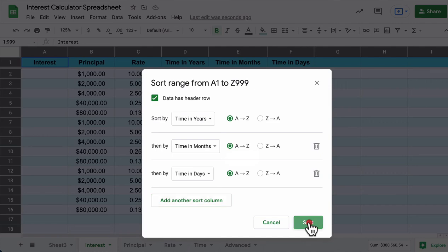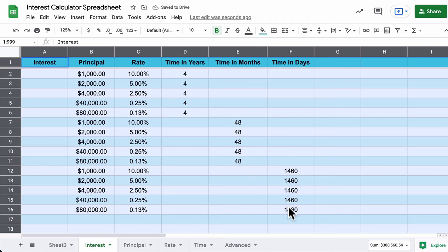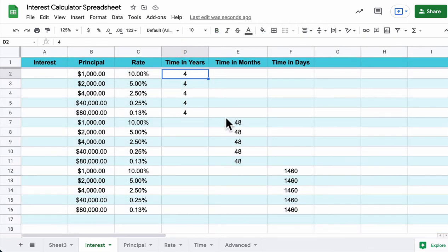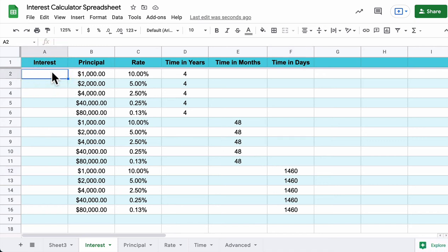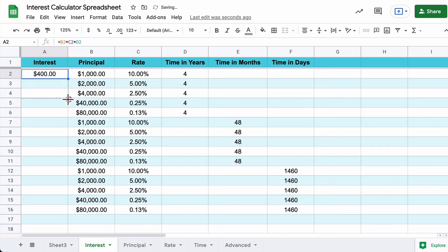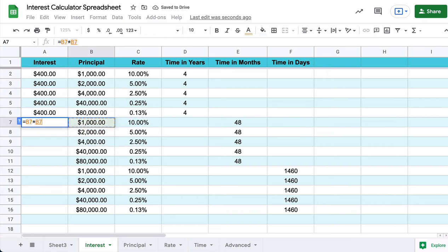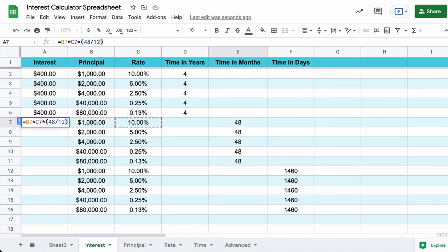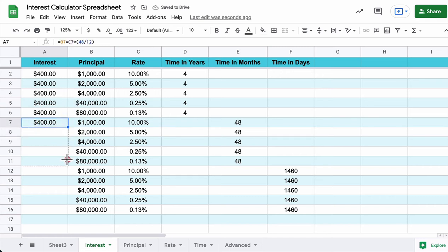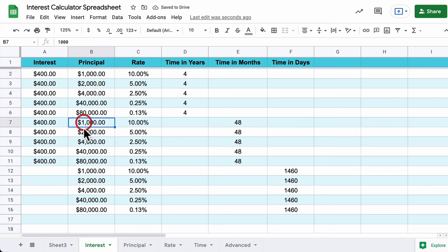After sorting, it should show year entries first, then month entries, then day entries. Note that four years, 48 months, and 1,460 days are all really the same amount of time — just different units. For the Interest formula for year entries: type equals B2 times C2 times D2. For month entries: equals B times C times (months divided by 12). Your answer should match, since the principal, rate, and time all correspond.